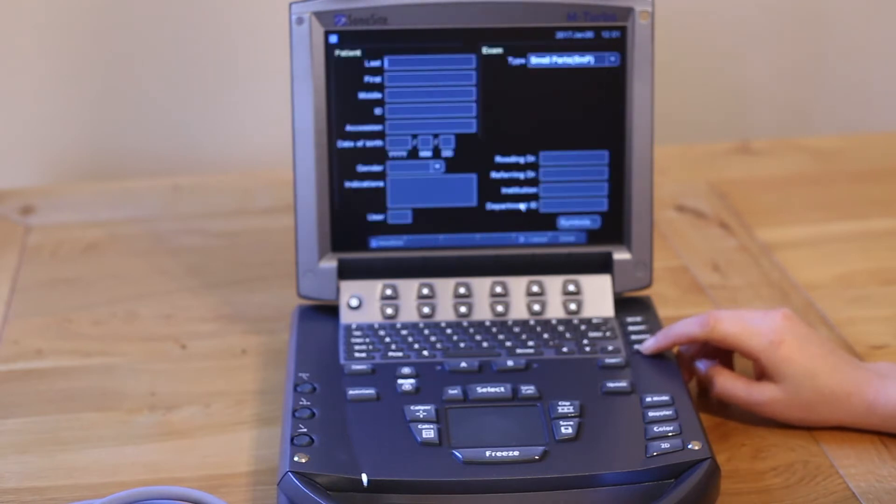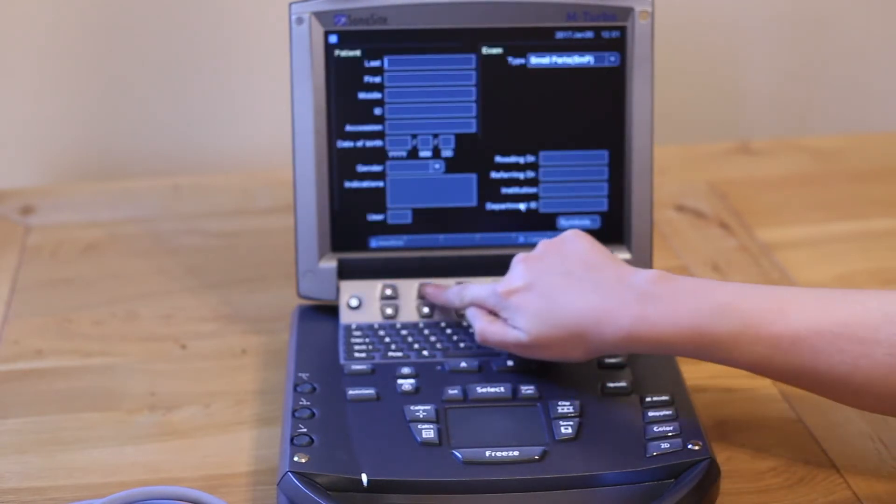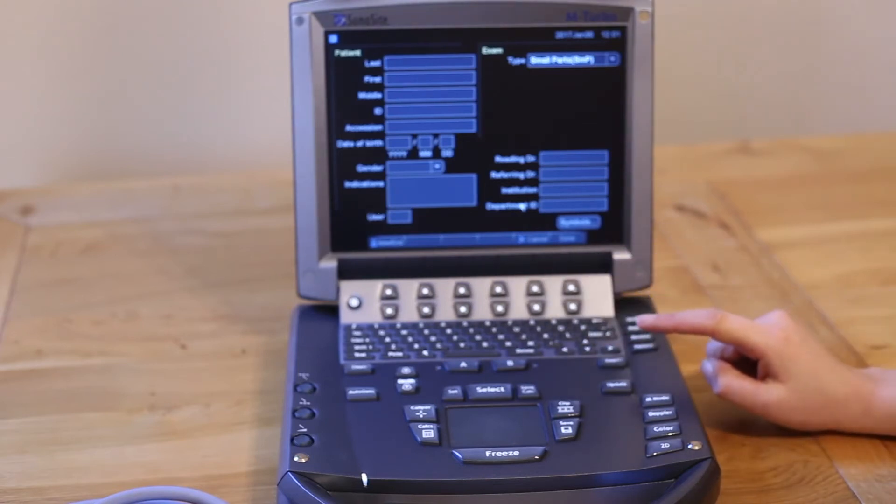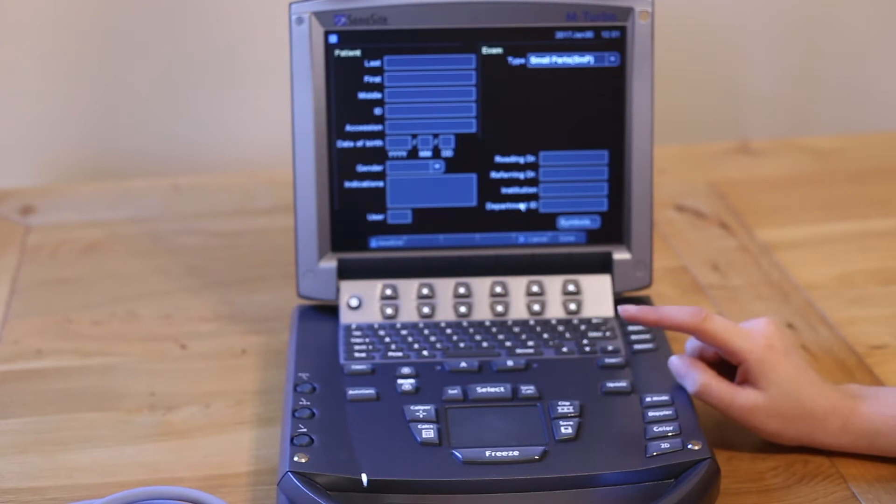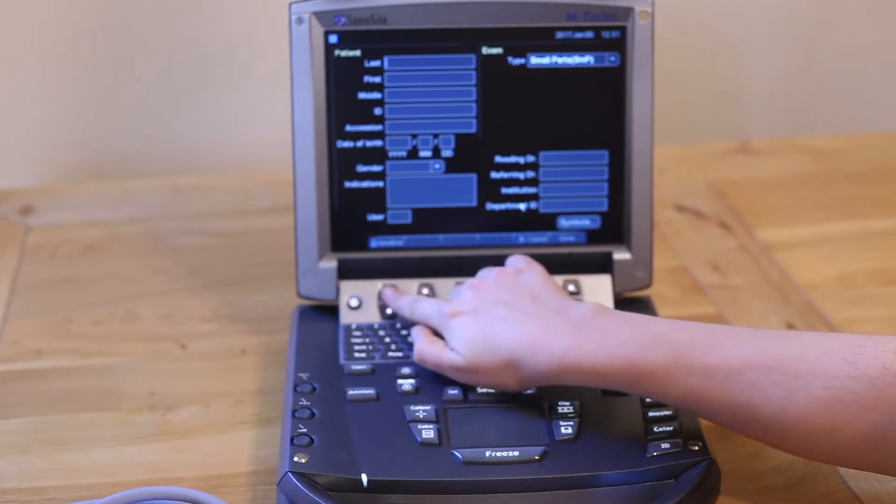The keys along the very top of the keyboard are known as soft keys. Their function changes depending on what screen you're in. In the patient screen, the first soft key on the left lets you add or end a patient.